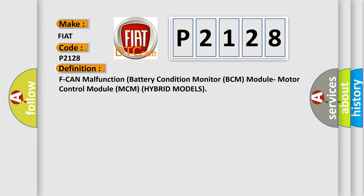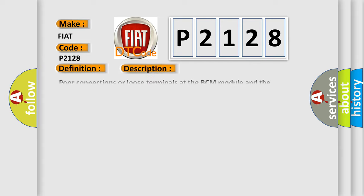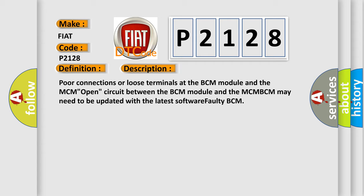And now this is a short description of this DTC code. Poor connections or loose terminals at the BCM module and the MCM open circuit between the BCM module and the MCM. BCM may need to be updated with the latest software, faulty BCM.